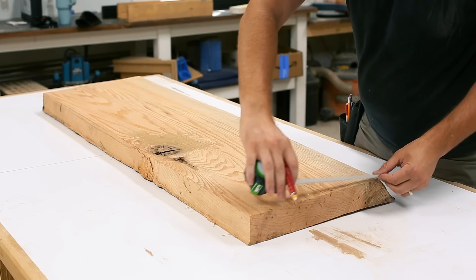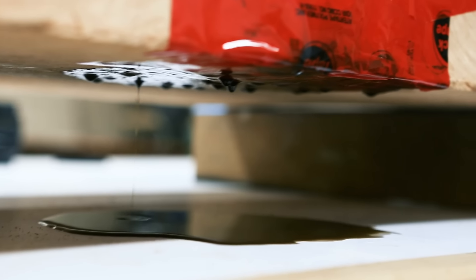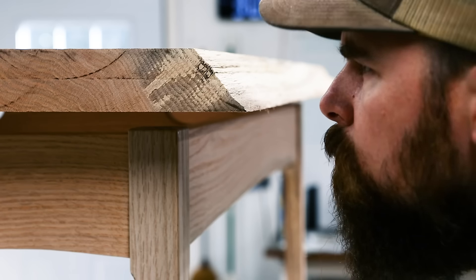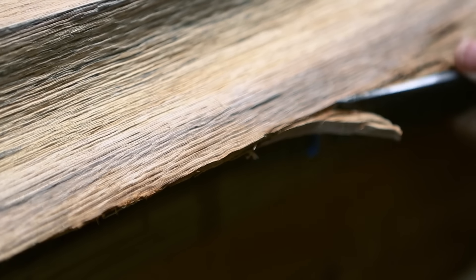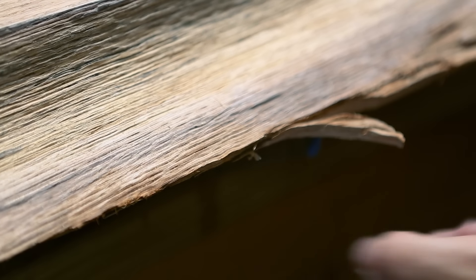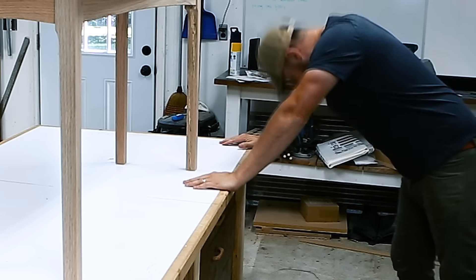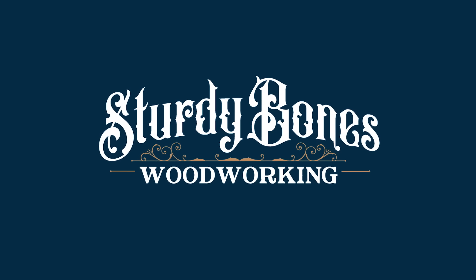This slab table is the ugliest thing I have ever made, and I'm about to show you why it sucks and the lengths that I went to to save it and my self-regard as a furniture designer. Let's make a live edge table.